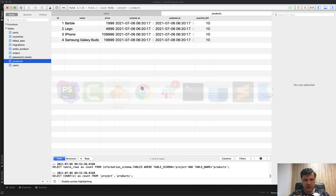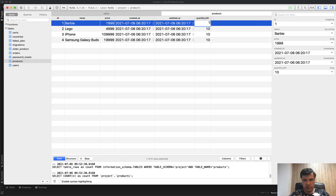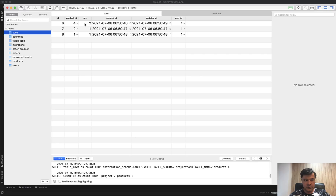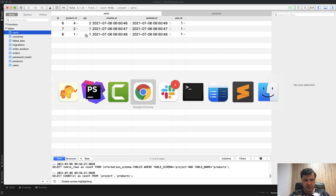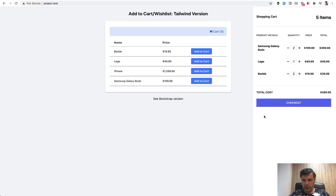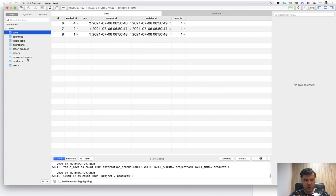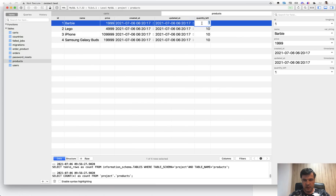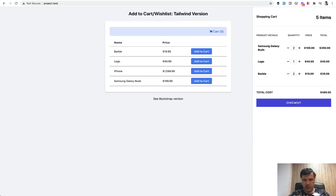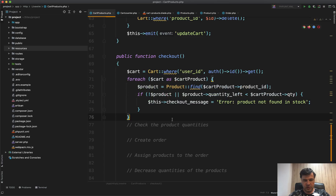In this case we use a Livewire variable: checkoutMessage equals 'Error: product not found in stock'. Let's simulate that — change quantity_left of Barbie to one, and in the cart set Barbie's quantity to two, then click checkout. We get 'Error: product not found in stock'. If we change the product's quantity back to 10, refresh, and click checkout again — no error and we proceed to the success message.